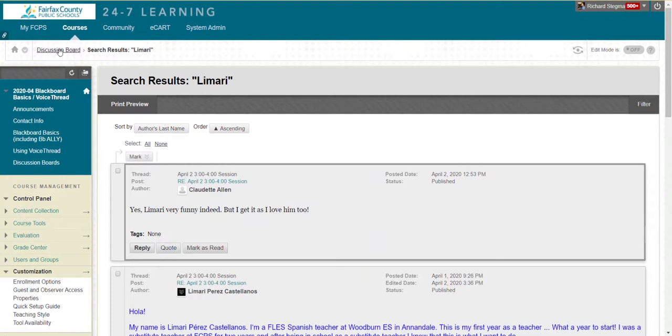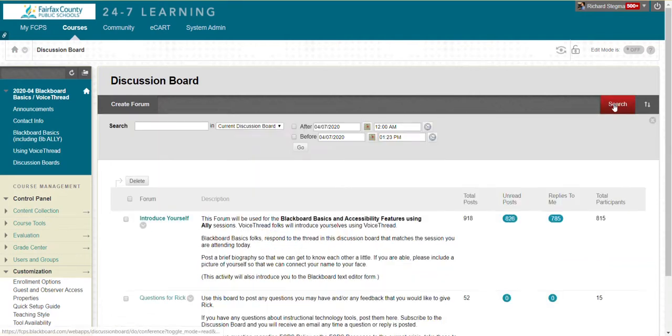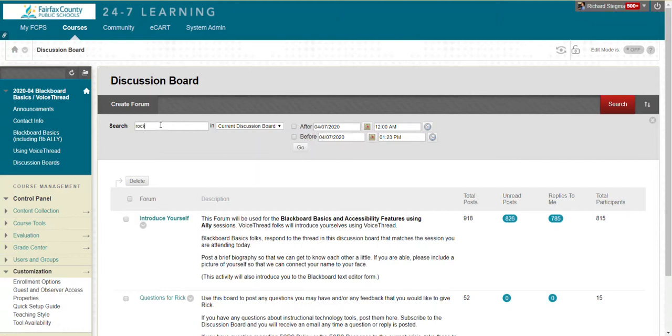If I forgot who sent me that email, I just wanted to search for The Rock, that would still work. So I'll do a search again. I'll just search for Rock in all forums in the class.